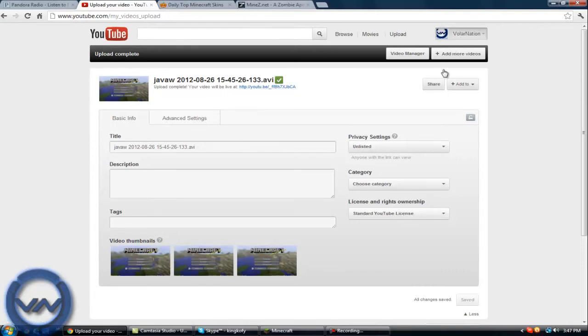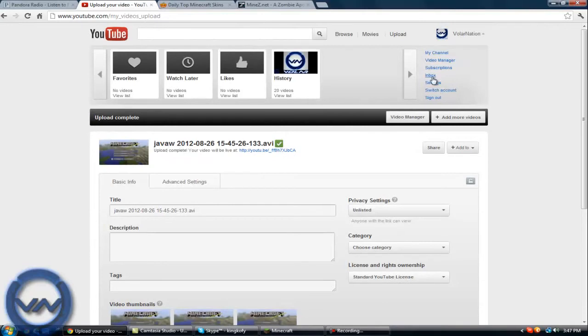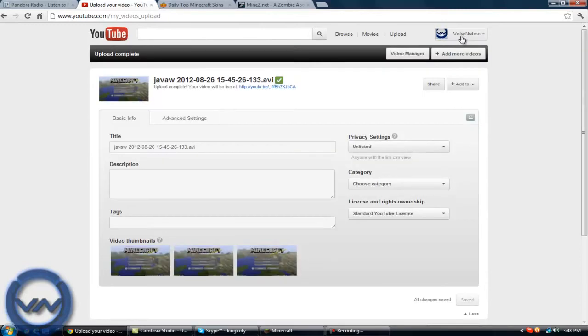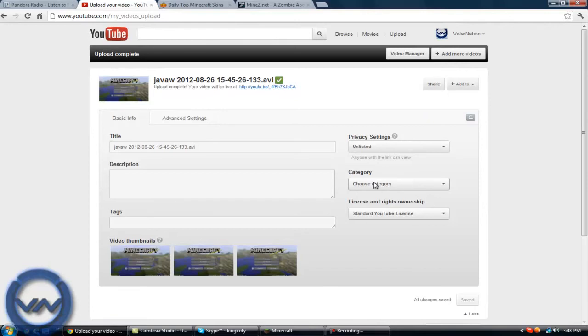You will then go to the inbox and send it to Voler Nation. I'm not really going to do that—you guys know how to do that. Other than that, that's all you have to do. Then you'll see your video. We'll download your video through the unlisted link and then we'll upload it.